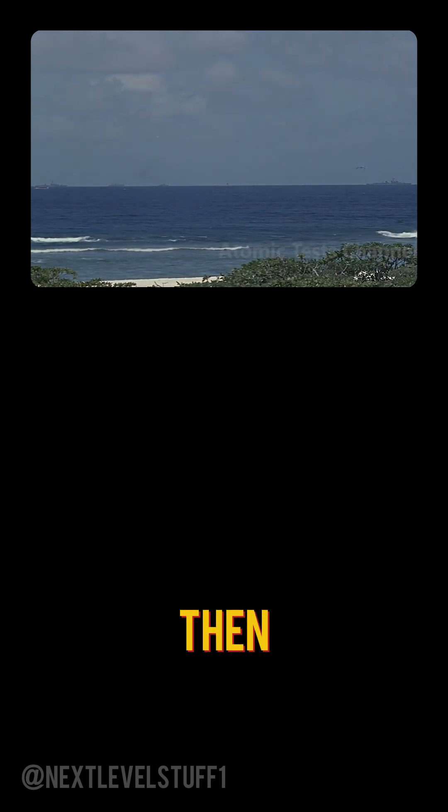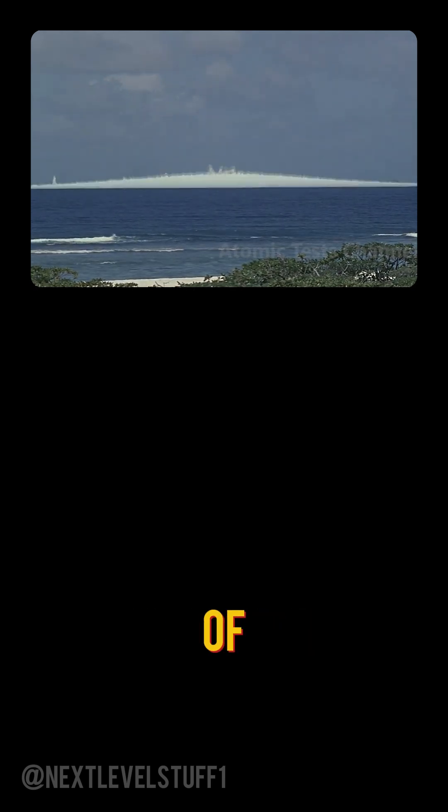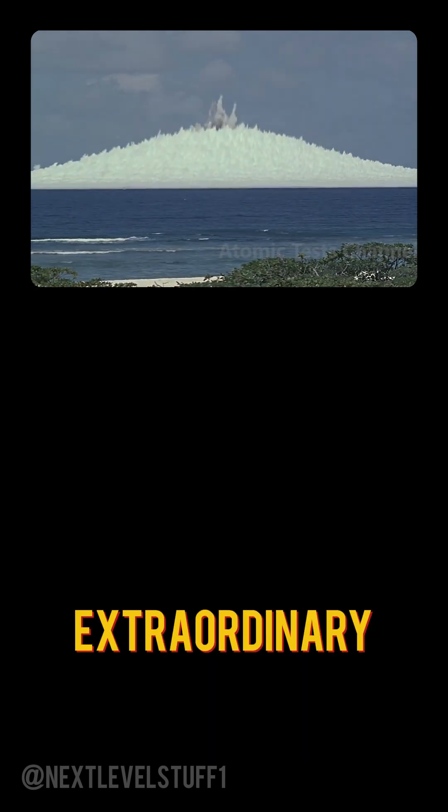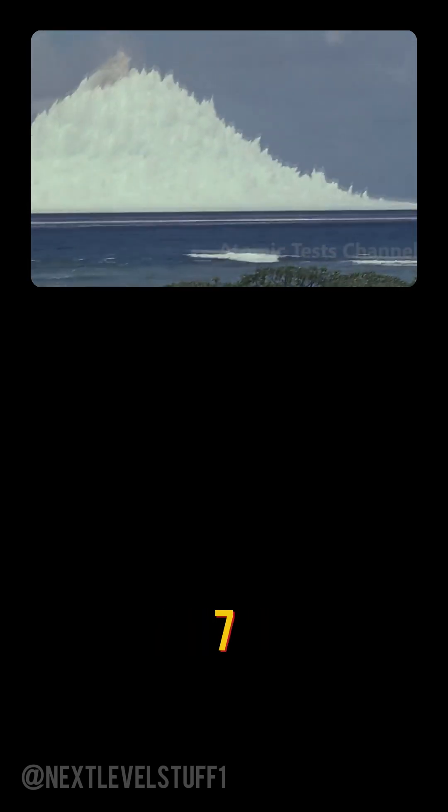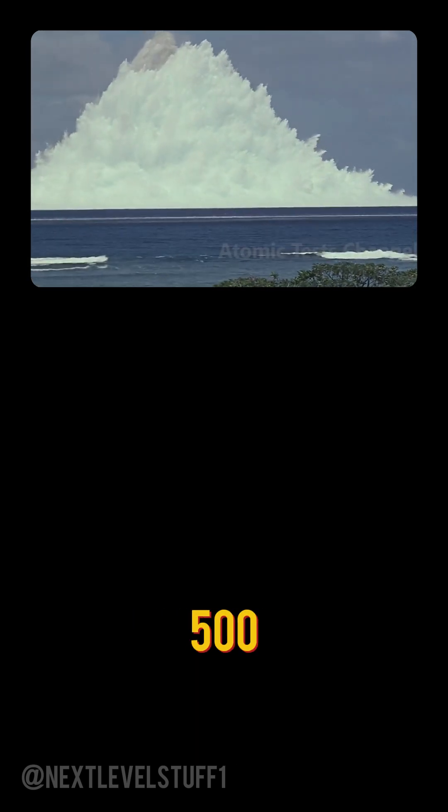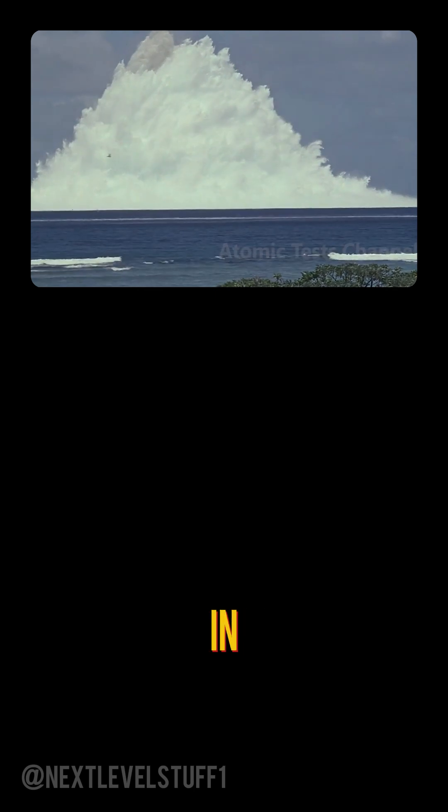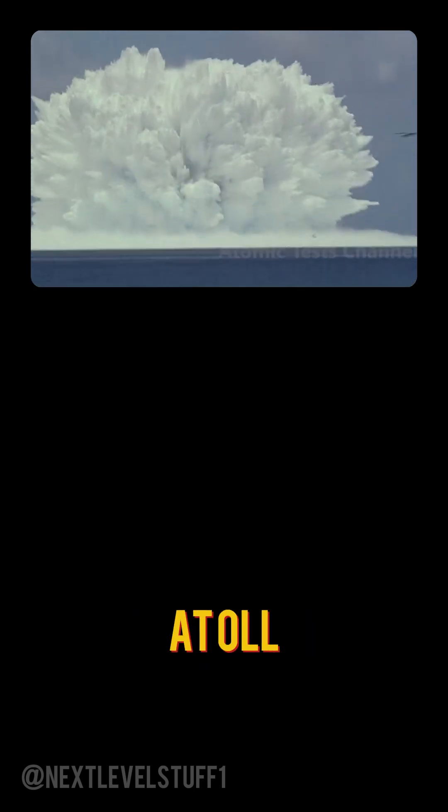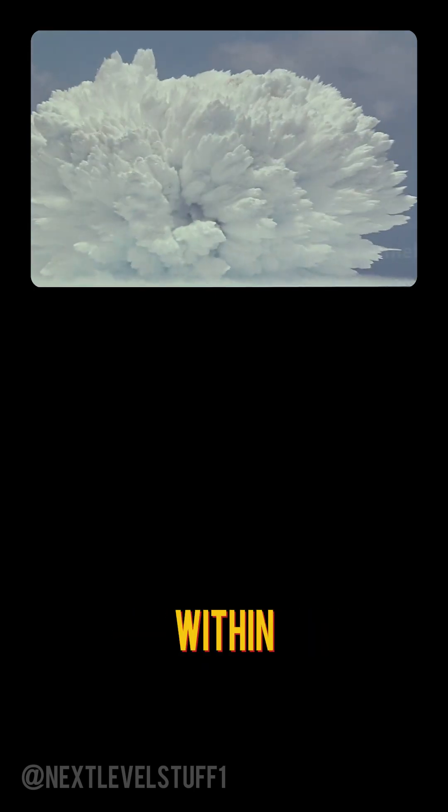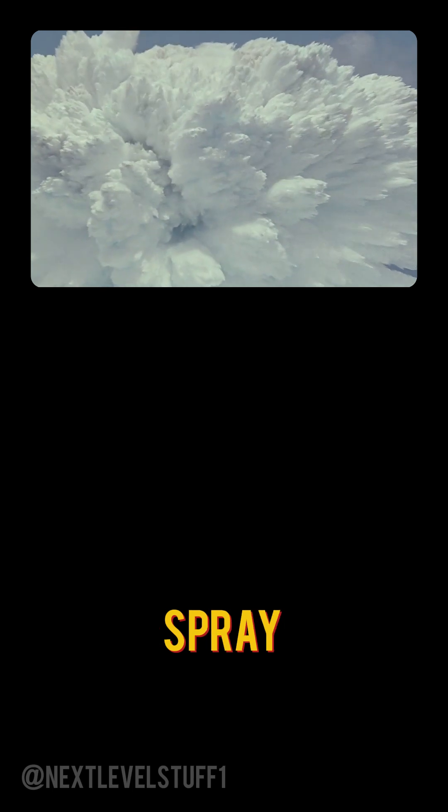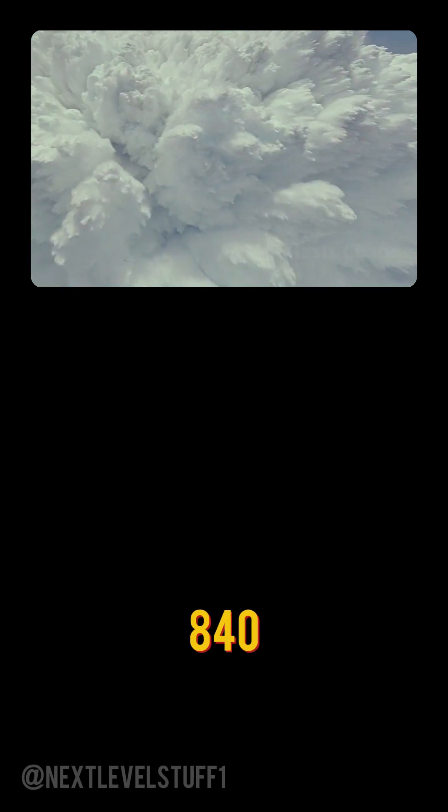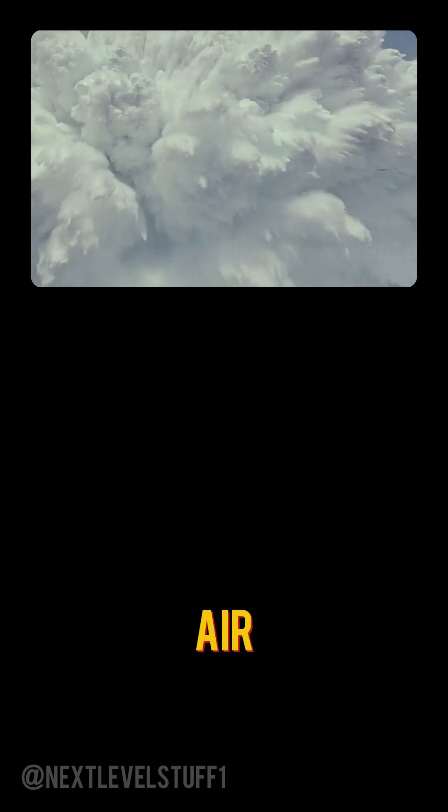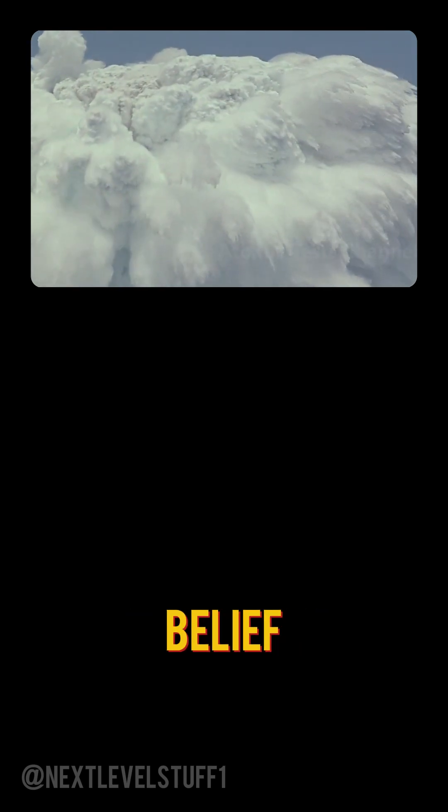But then, what happened next was nothing short of extraordinary. Imagine this. A Mark VII nuclear bomb exploded at a depth of 500 feet in the open ocean near Enowetak Atoll. Within seconds, a massive spray dome shot up more than 840 feet into the air, creating a stunning visual spectacle that defied belief.